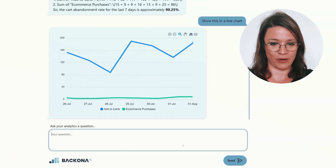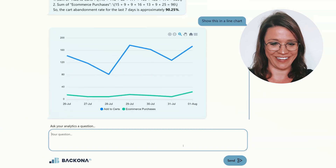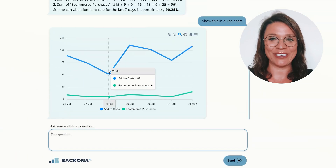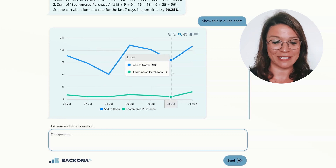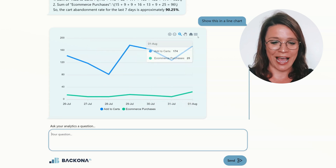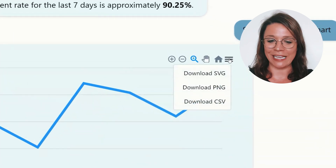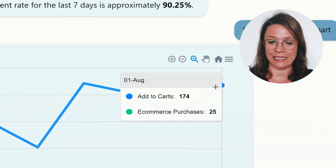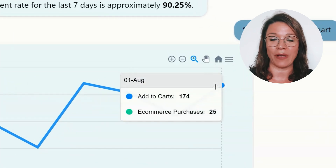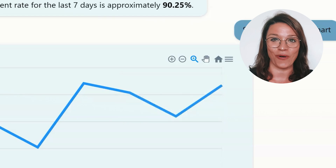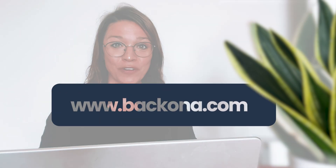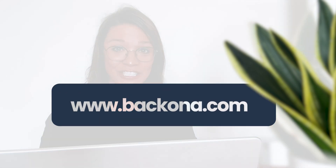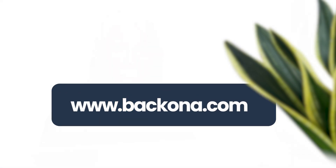There we go! It's super easy to check daily performance this way, and I can download the chart and send it to my team without any hassle at all. Sign up for a free account to help you improve your marketing strategy and decisions.